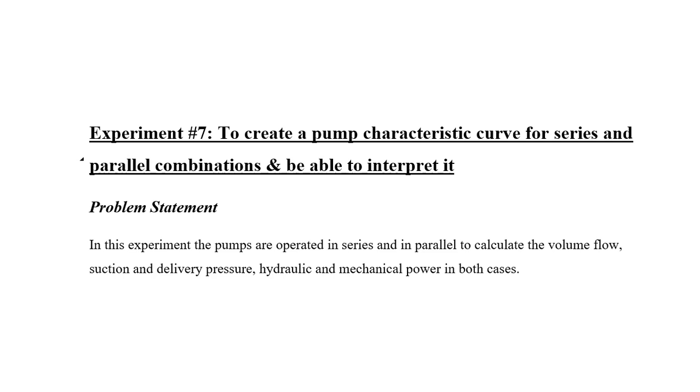Assalamualaikum to all. I hope you all are doing well. So this video is about our seventh experiment of fluid mechanics. Let's see what the title says: To create a pump characteristic curve for series and parallel combination and be able to interpret it.